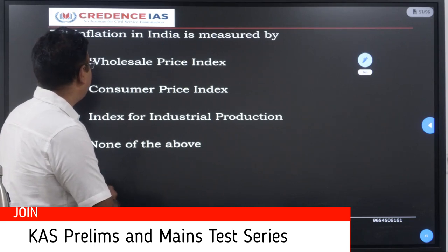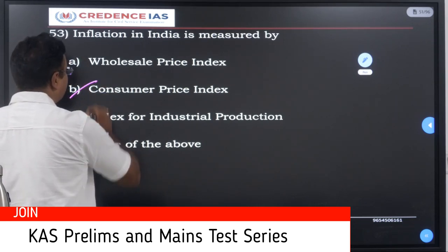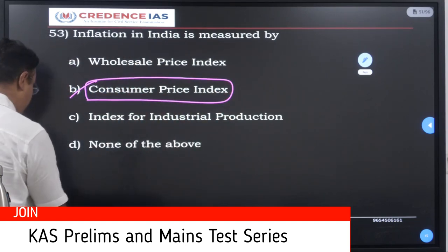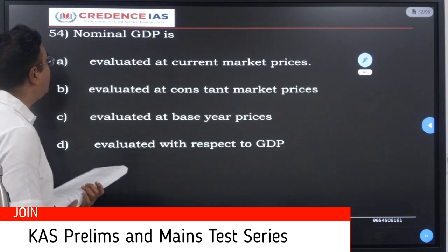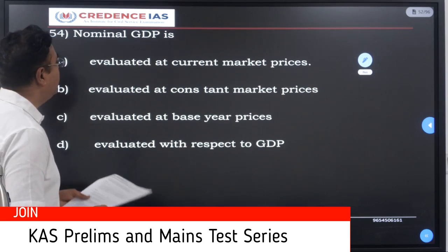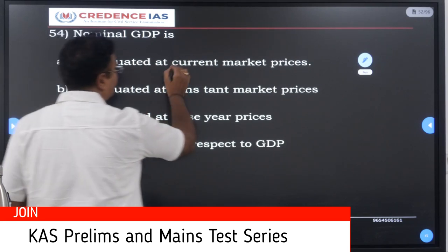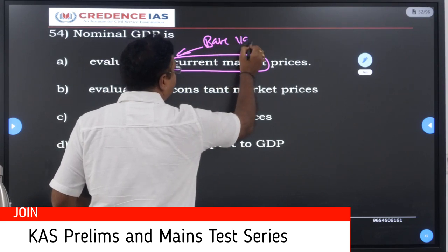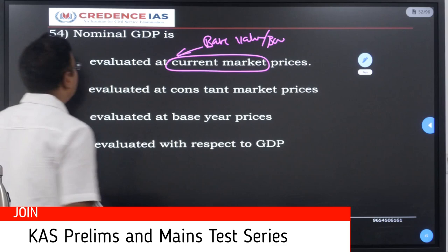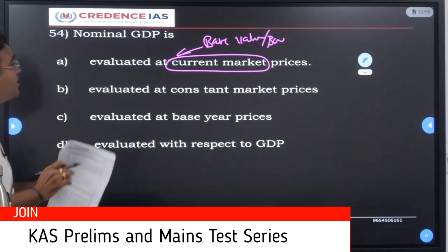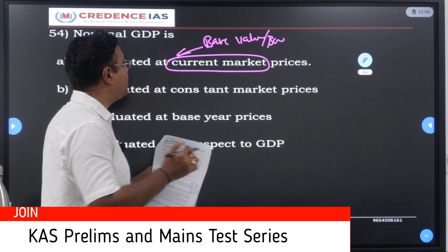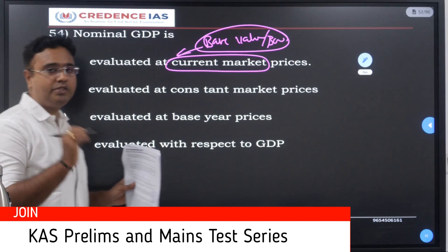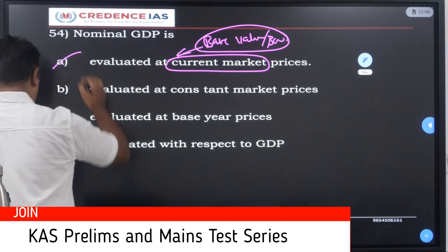Inflation in India is measured by CPI — we use CPI as a base for measuring inflation, not the wholesale price index. Then nominal GDP: nominal GDP is the GDP measured at the current market price; it is not adjusted to the base year. Real GDP is the one measured at constant prices, meaning adjusted to the base value or inflation. So nominal GDP is measured at current market prices — the answer is A.